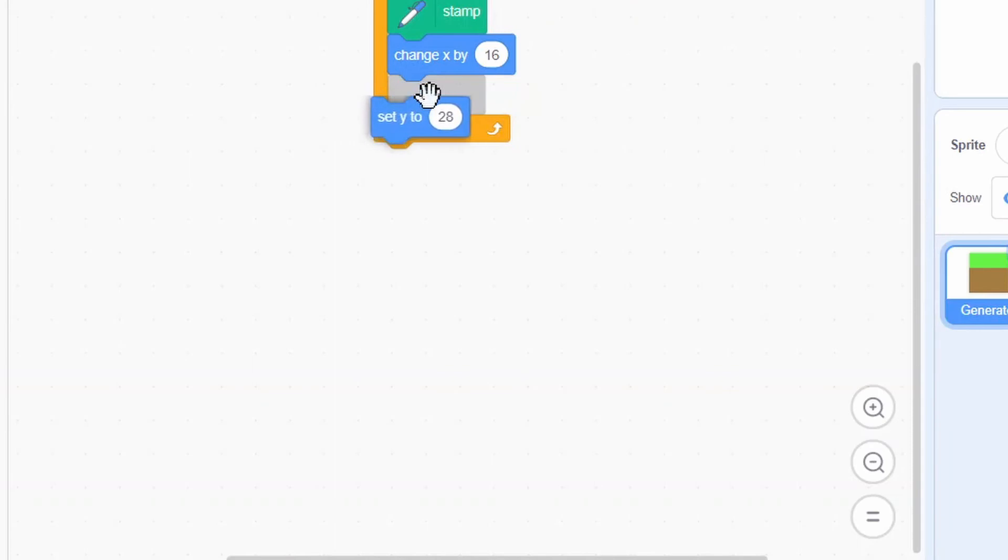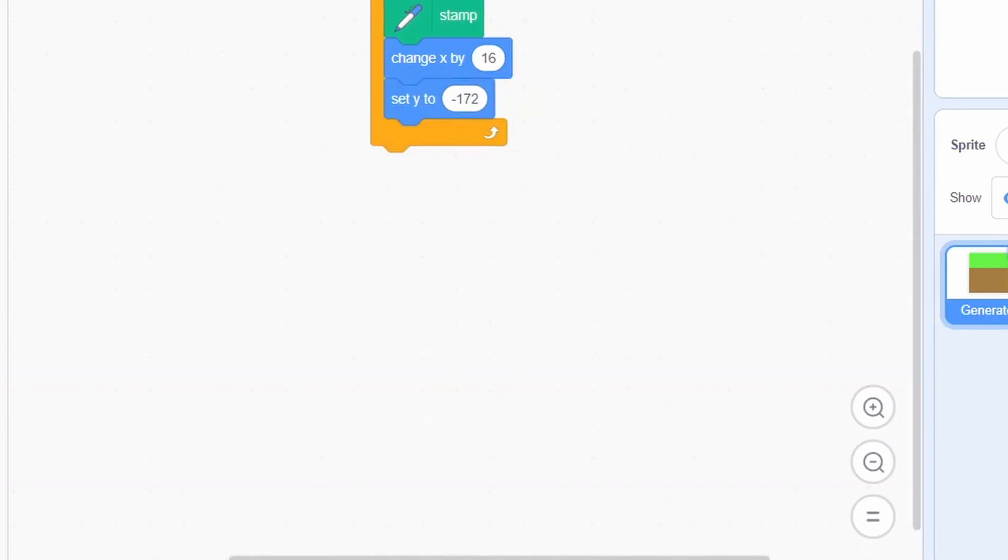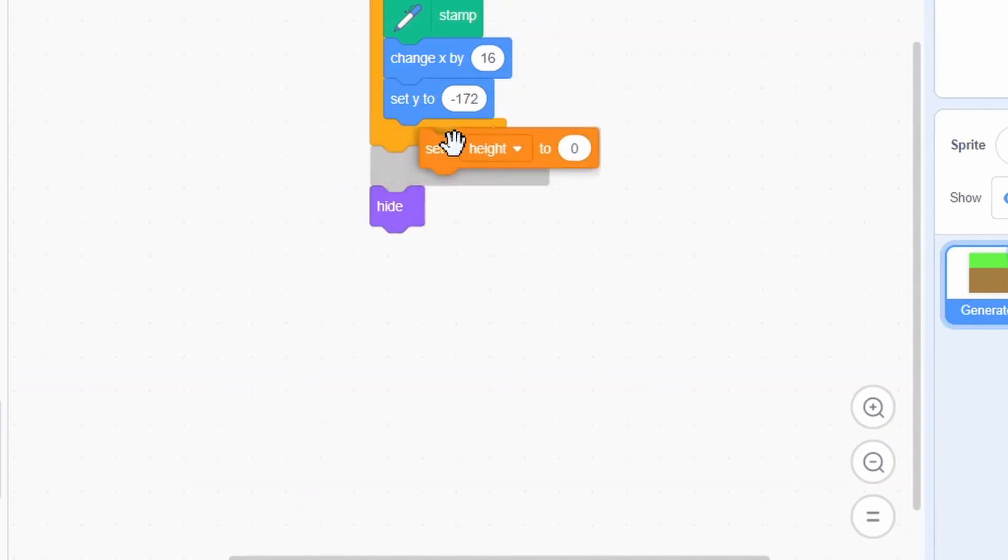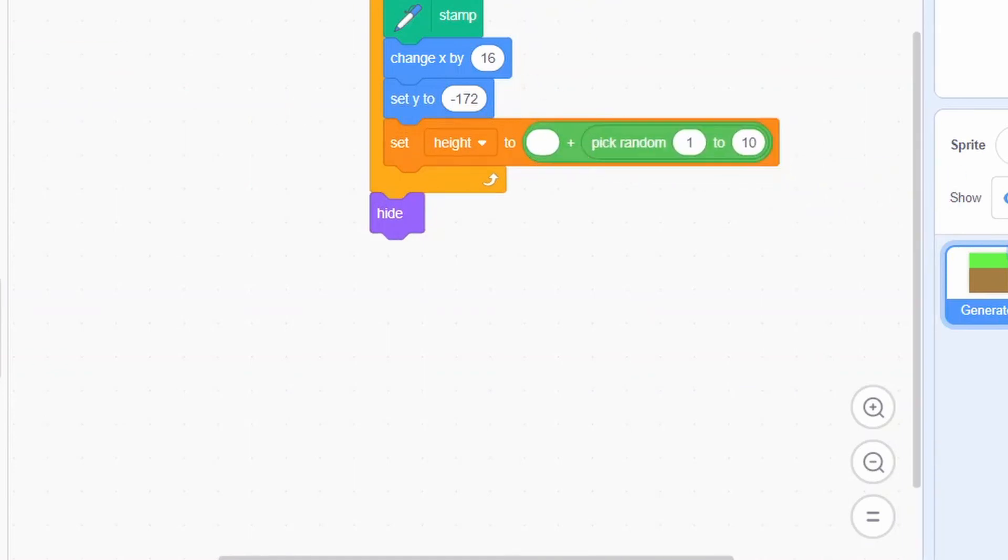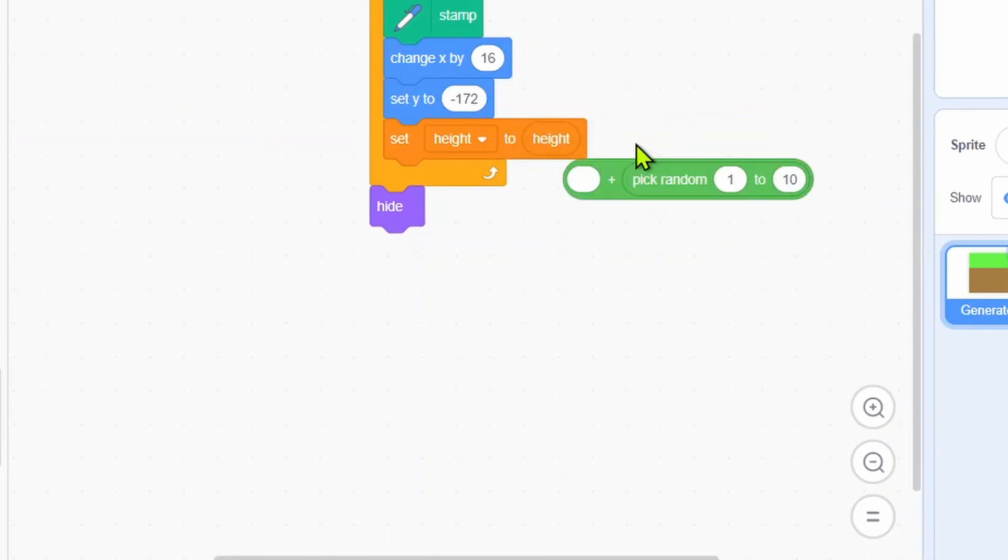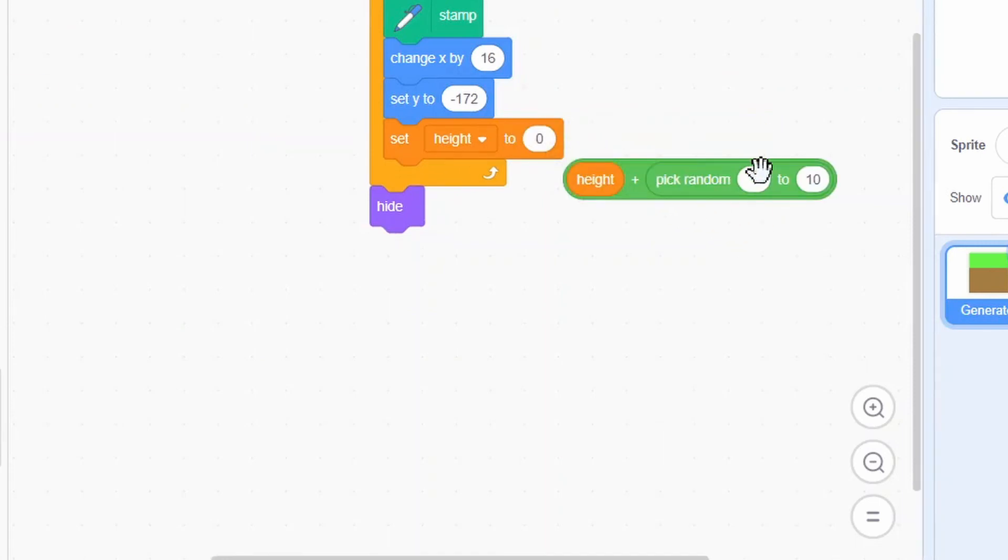Set y to negative 172. Before hiding, set height to height plus pick random negative 1 to 1.